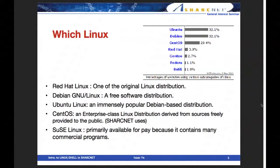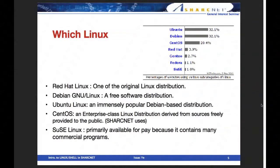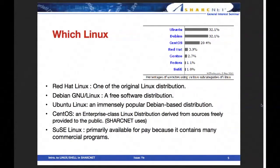If you want the same operating system as ours on your computer, you may want to use CentOS. However, Linux is compiled and installed individually on each hardware system. Even if you use the same version of CentOS, your computer has different hardware features, so the behavior may differ. The name is the same, but the content should be different.